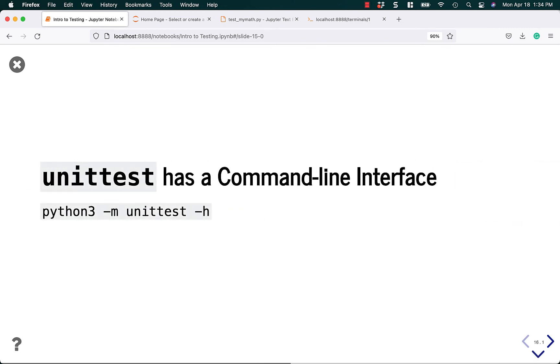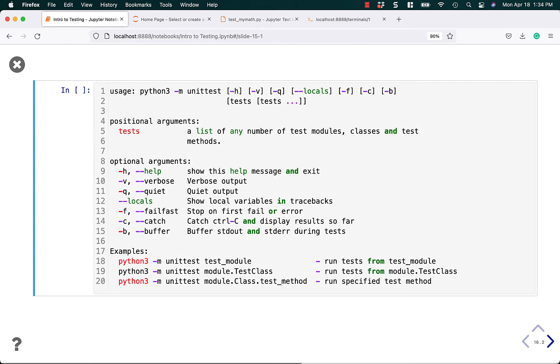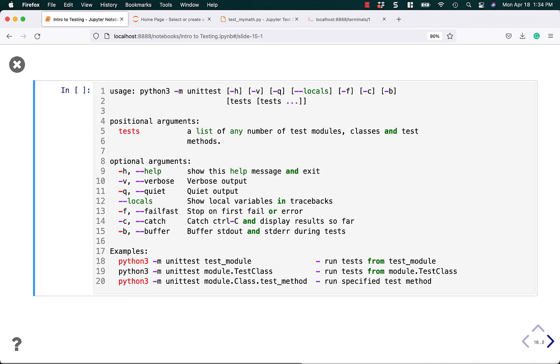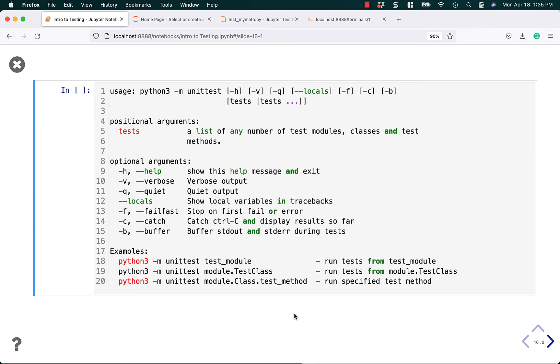Unit test has a command line interface. If you do python3 -m unittest -h, you'll get output showing all the optional arguments you can pass: -h for help, quiet mode, show local variables in tracebacks (helpful for debugging), fail fast mode (stop on first error). If you have 100 tests, you might want to fail on the first test that fails so the rest don't run unnecessarily. Catch is for catching Ctrl-C and displaying results so far. If I cancel a long-running test suite, it would catch that and print results that occurred so far. Then you have buffer mode. At the end, it shows examples of running just the test module, a class in the module, or a specific test method.